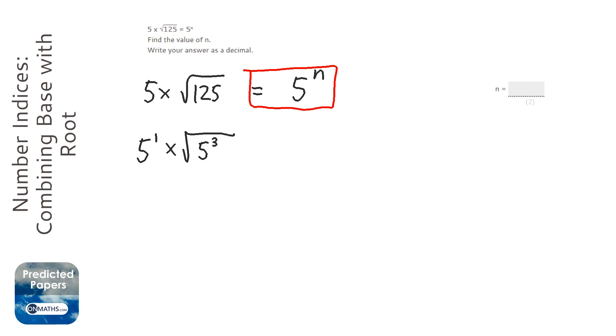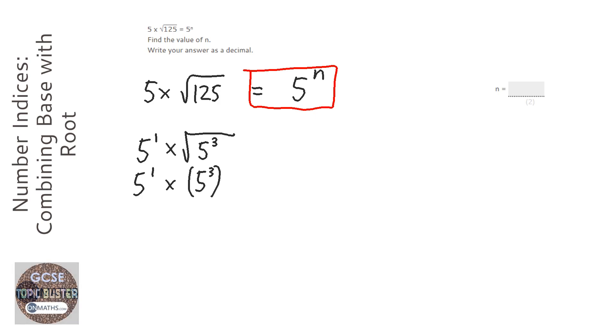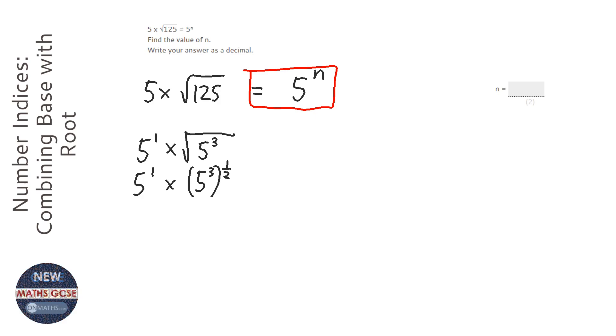That square root I can rewrite as to the power of a half. So I'm going to get that 5 to the power of 3 and I'm going to put that to the power of a half. To a power of a half and square root are the same thing. And that's something you need to know about indices.